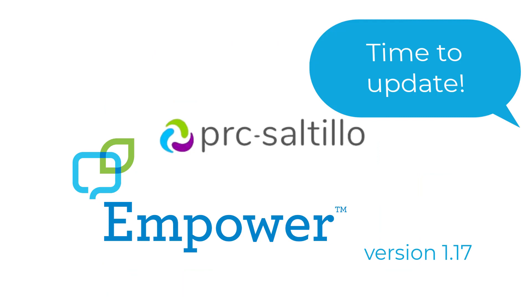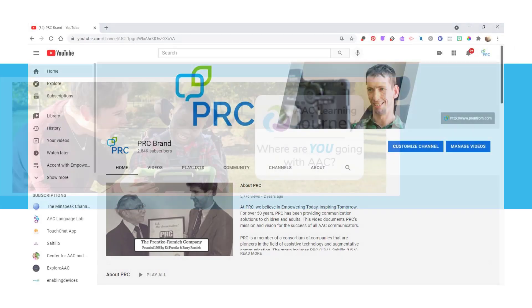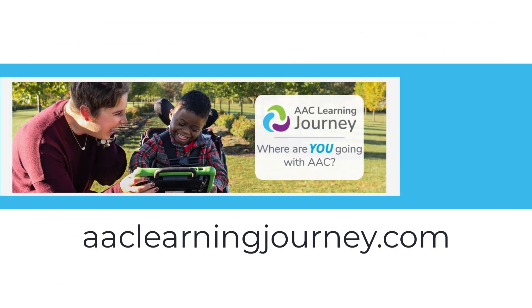Thanks, Russell. Make sure to update your Empower software. To learn more about Empower, check out other videos on this YouTube channel and eLearning and live courses on our new online platform AAC Learning Journey.